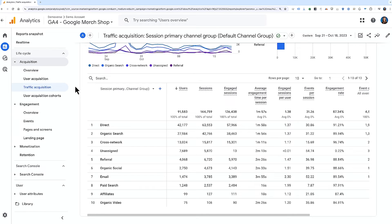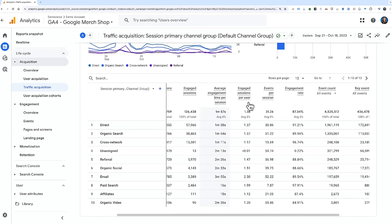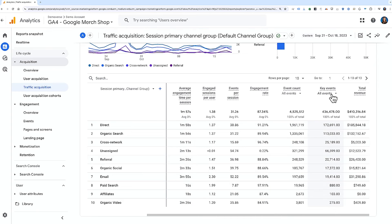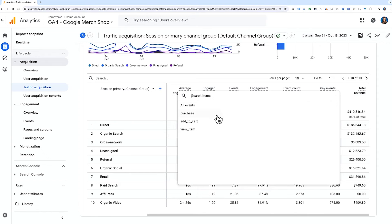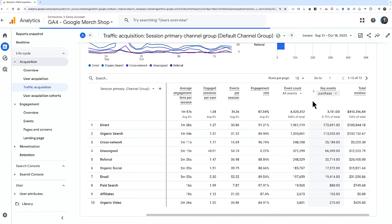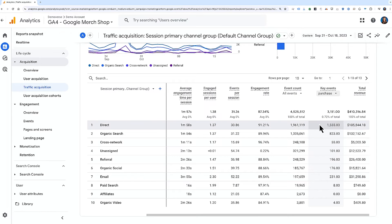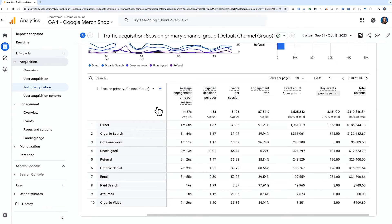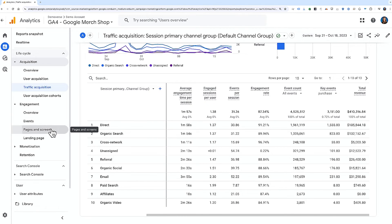In the Traffic Acquisition Report, we can scroll to the right to find the column titled Key Events. When you click the dropdown, you can see data for just a specific key event, such as purchase. This allows you to analyze data for a specific channel by a number of different metrics, including just for specific key events. This same table view is also accessible in other reports, such as the Pages and Screens Report.